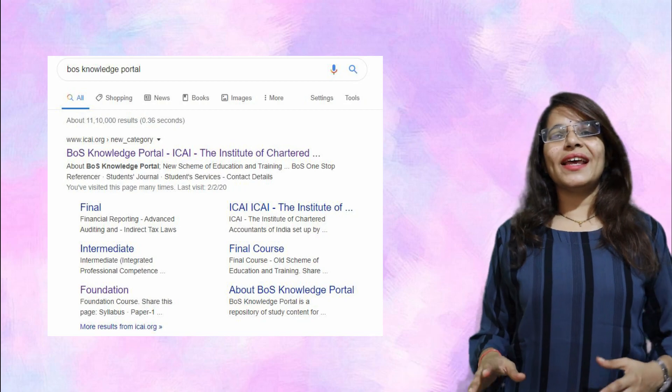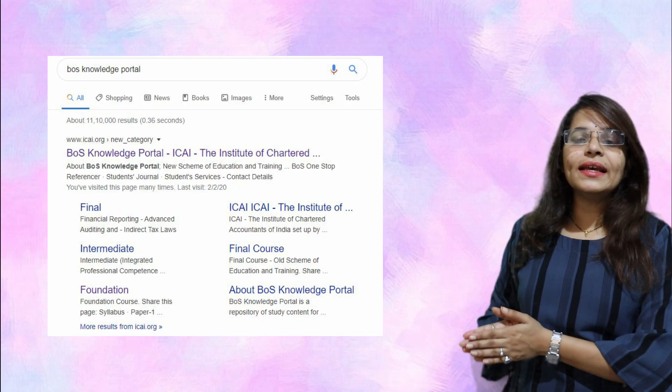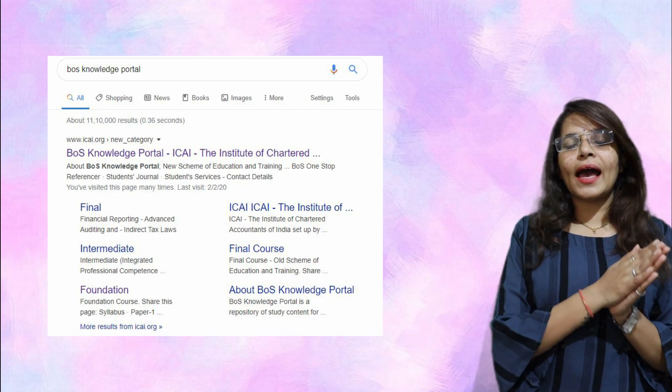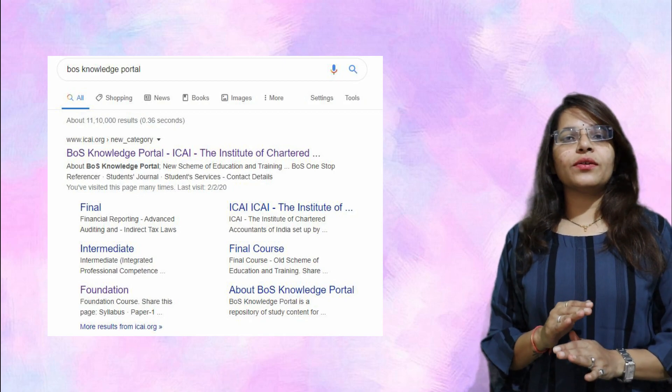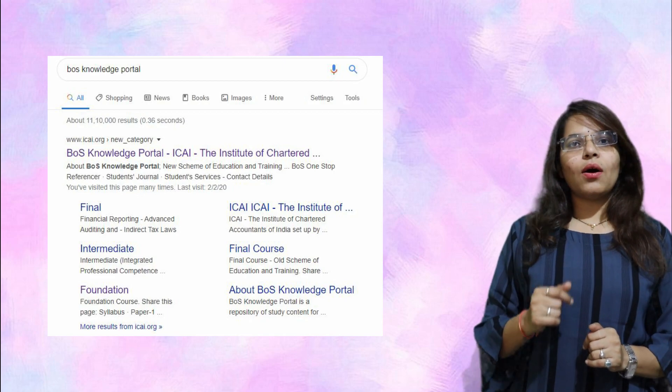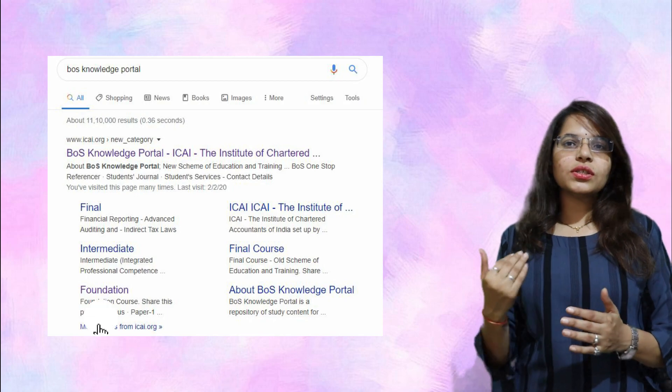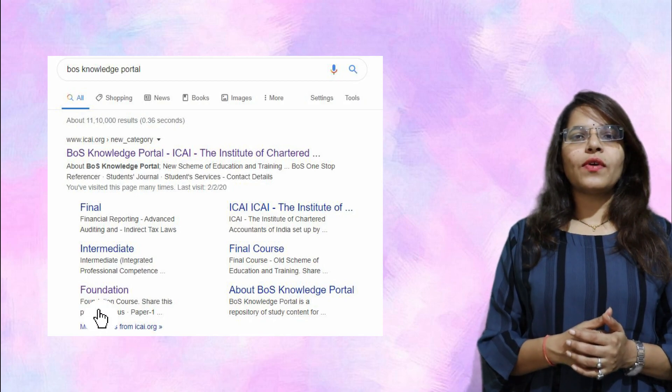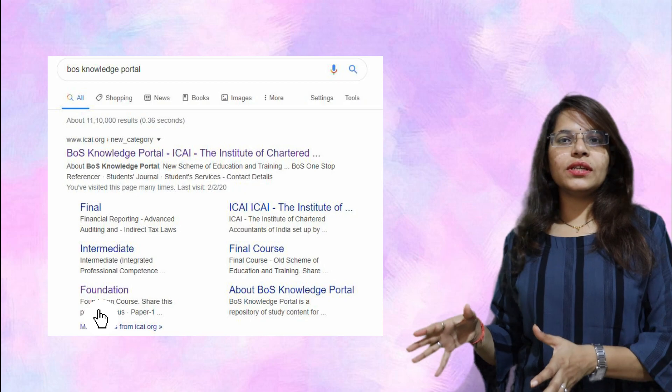You need good resources to learn economics. Economics can be hard for those not from commerce background—those from science background. I do understand it becomes very difficult, but don't worry, I'll make it easy. For good resources, just go on Google and type BOS Knowledge Portal. You'll get something like this. By chance if you don't get the link, I've mentioned it in the description box below so you can get the notes.